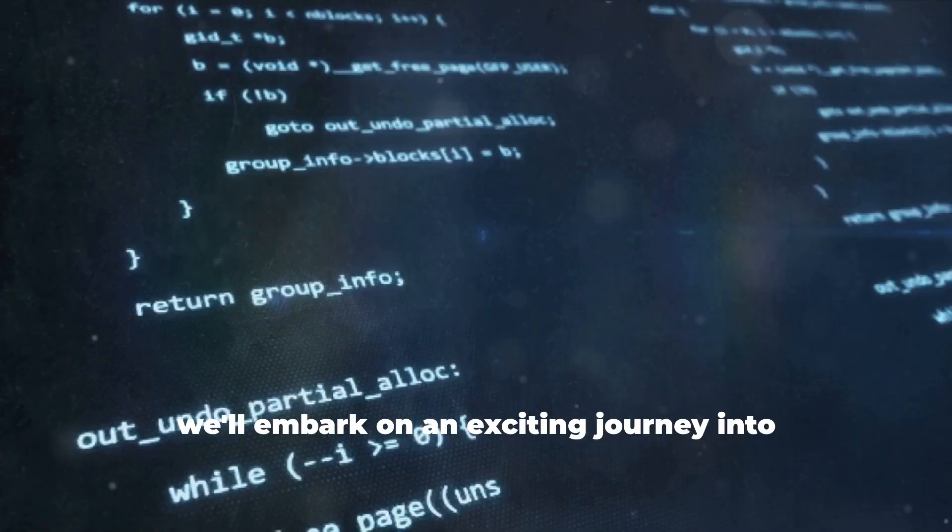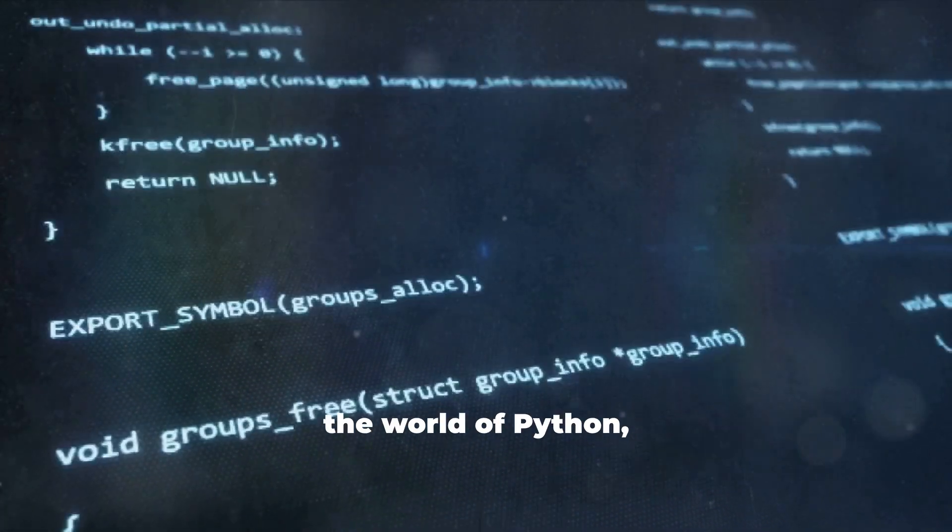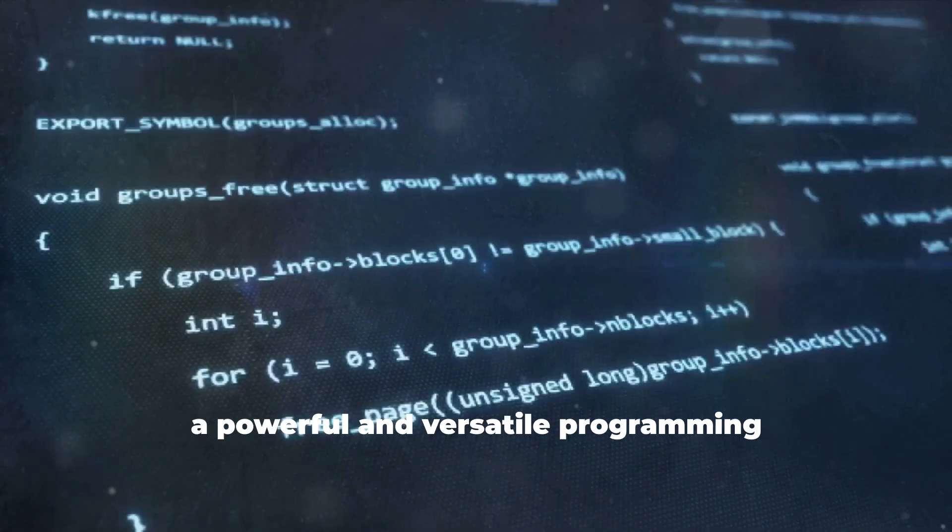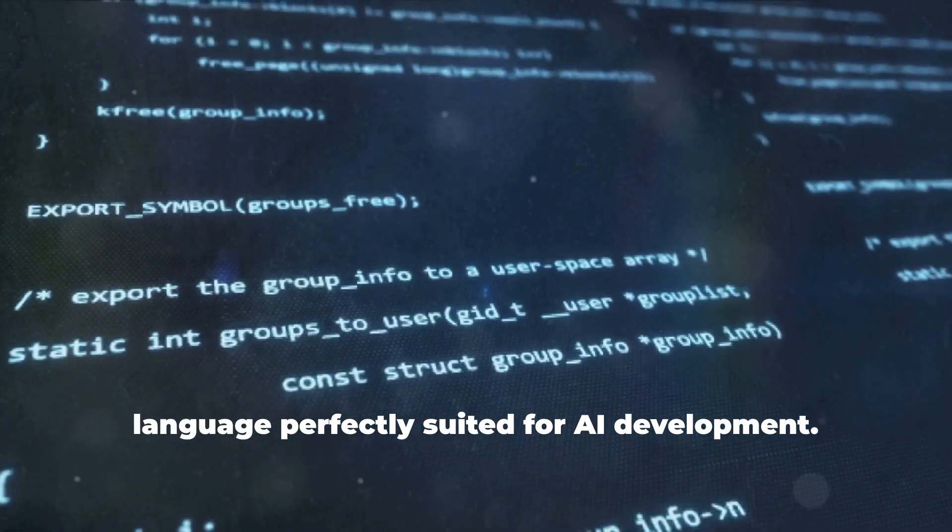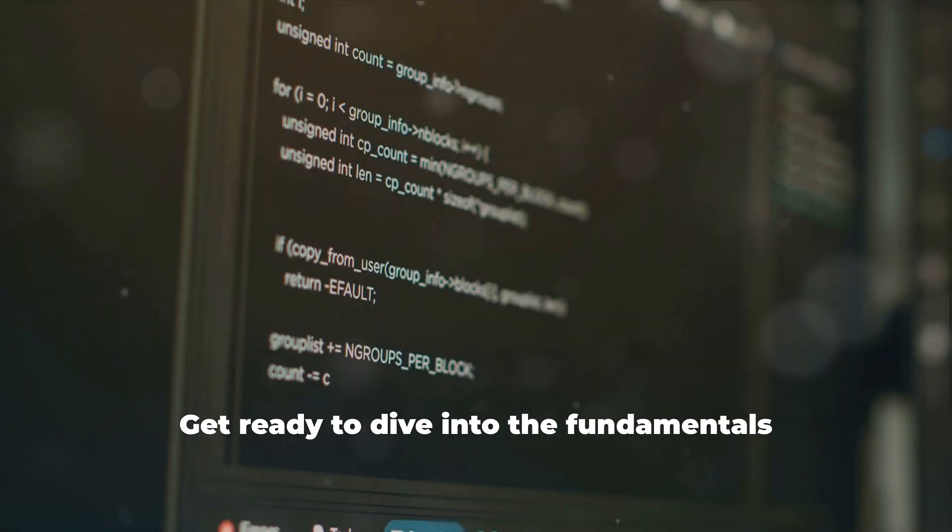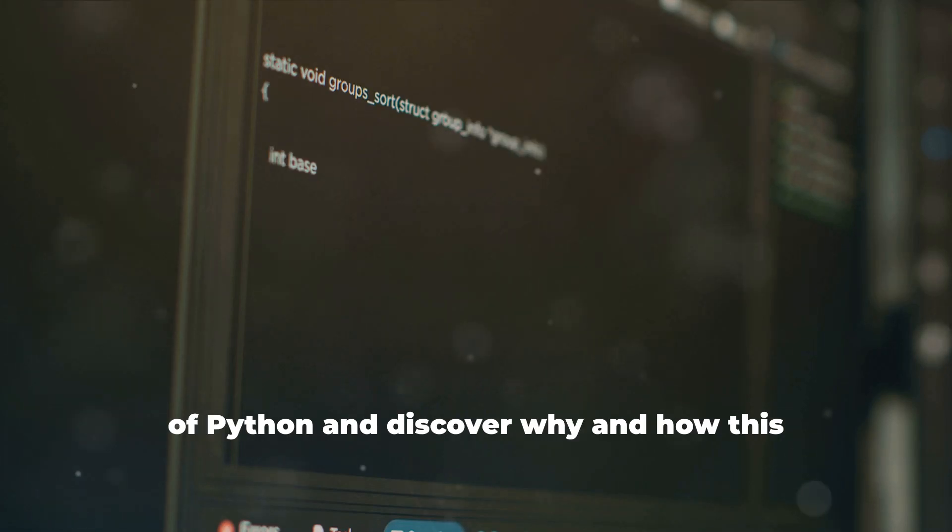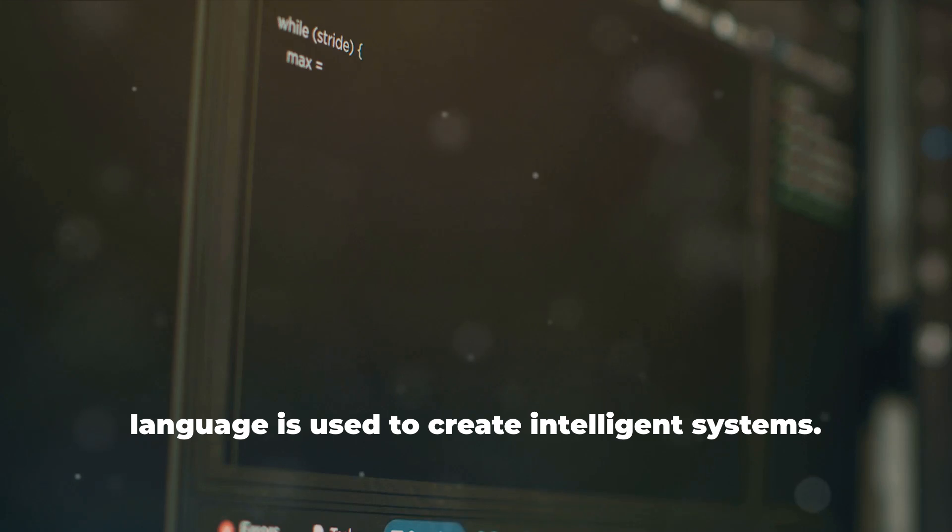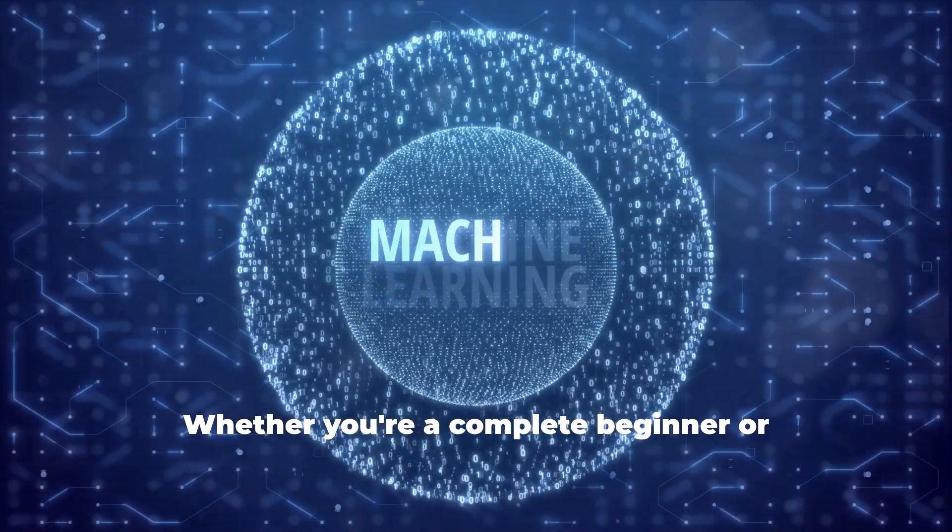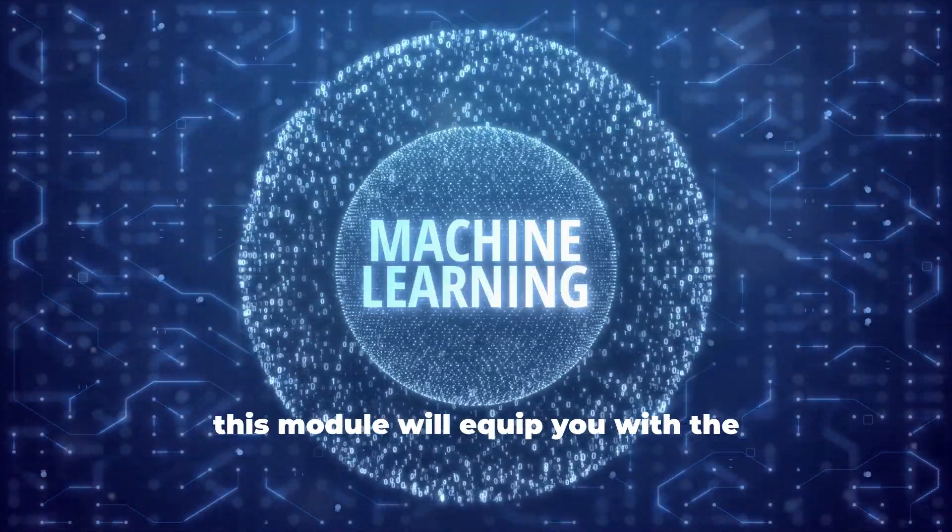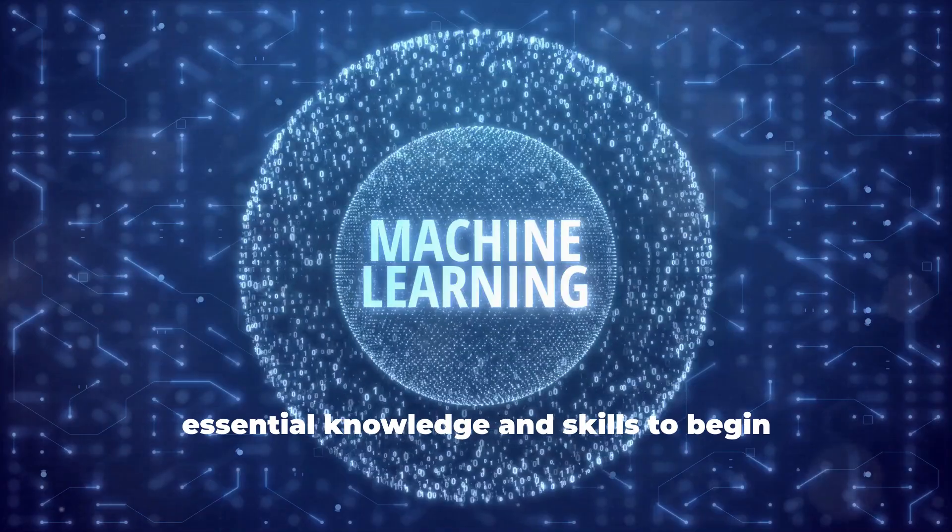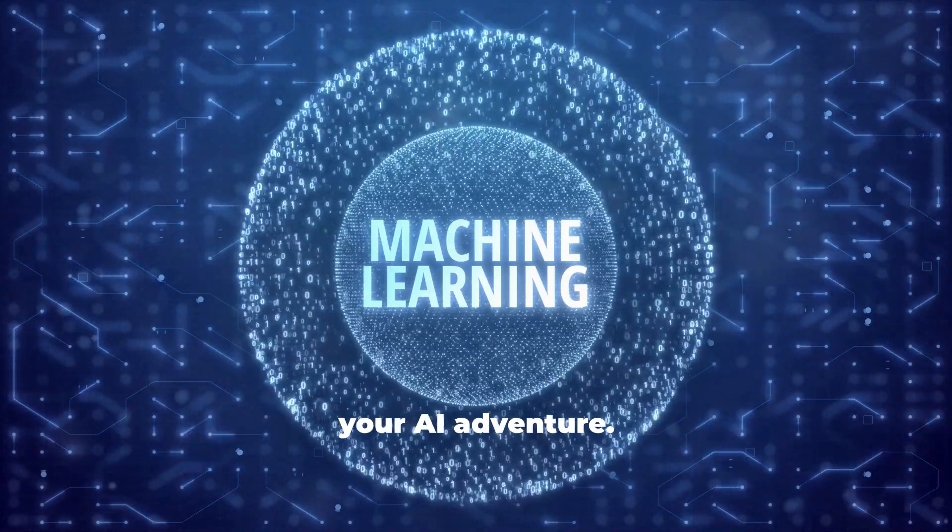In this module, we'll embark on an exciting journey into the world of Python, a powerful and versatile programming language perfectly suited for AI development. Whether you're a complete beginner or have some programming experience, this module will equip you with the essential knowledge and skills to begin your AI adventure.